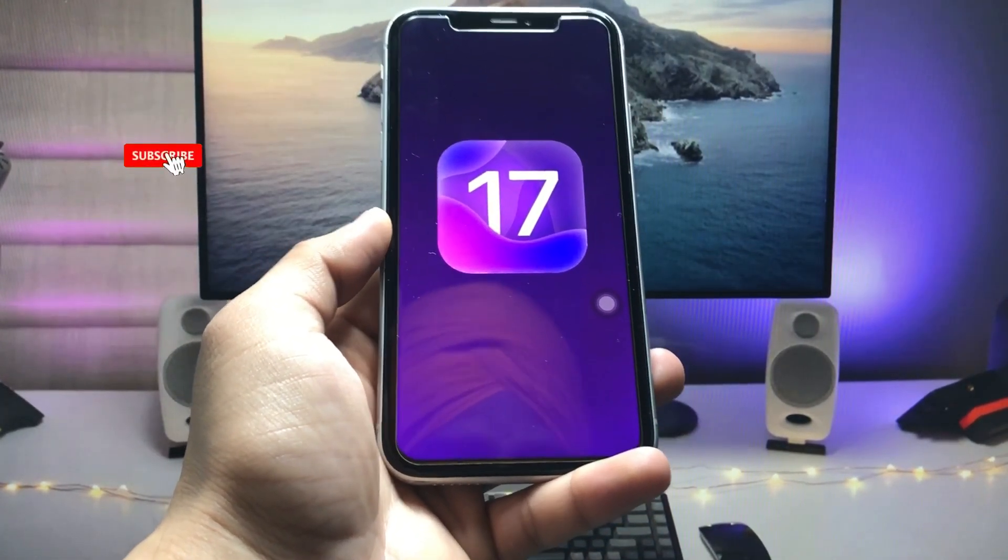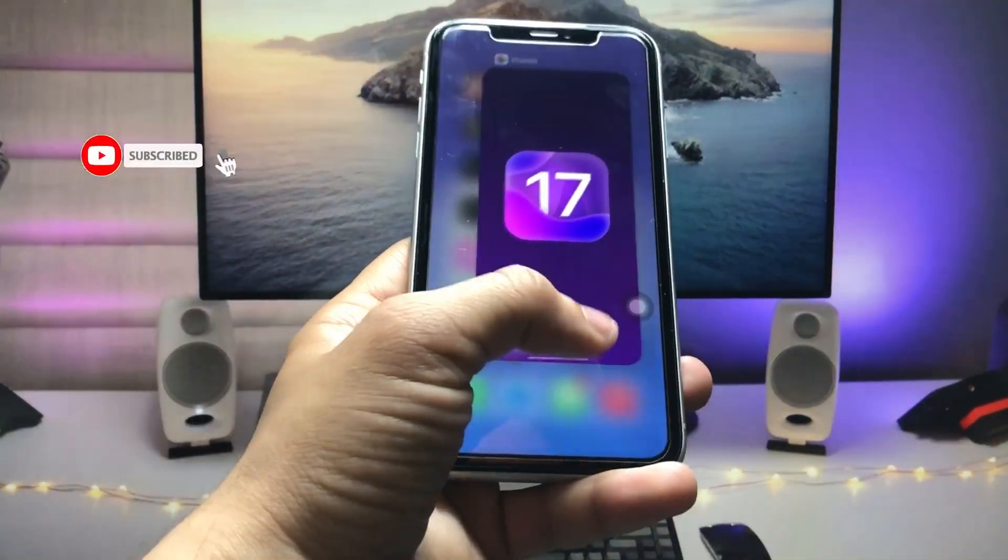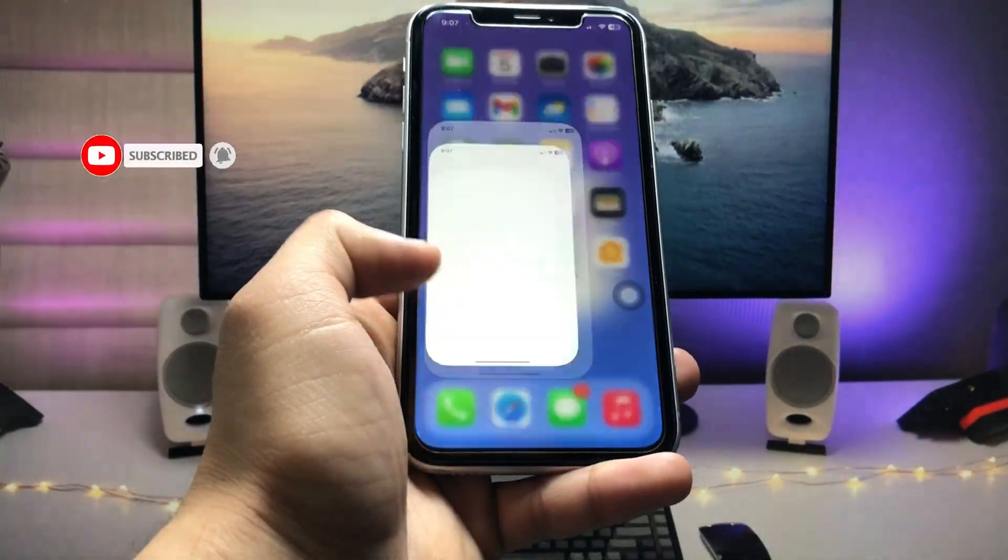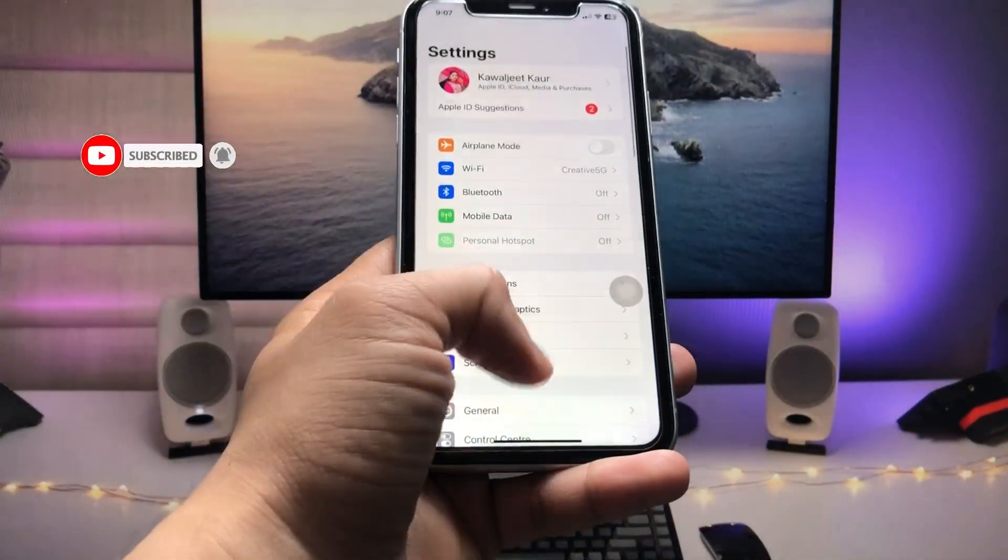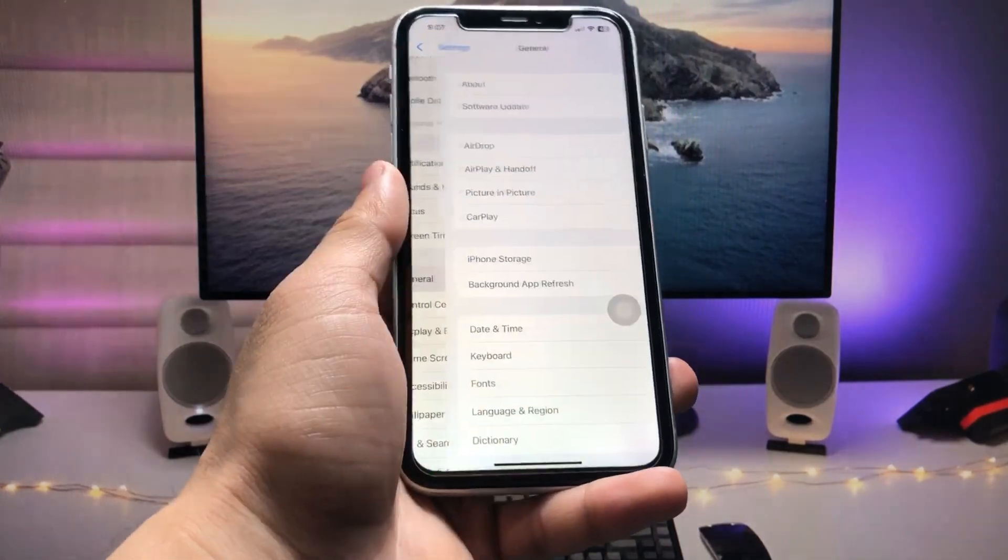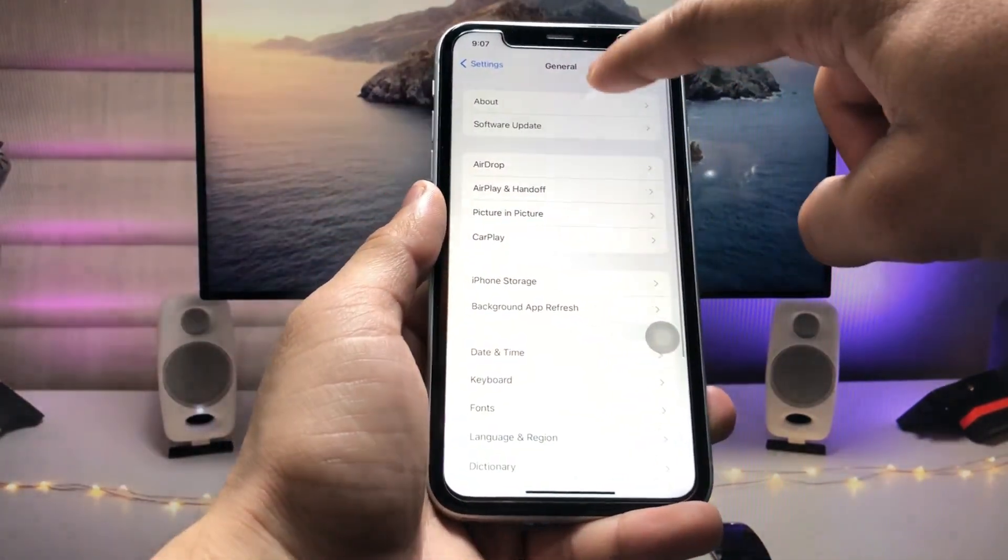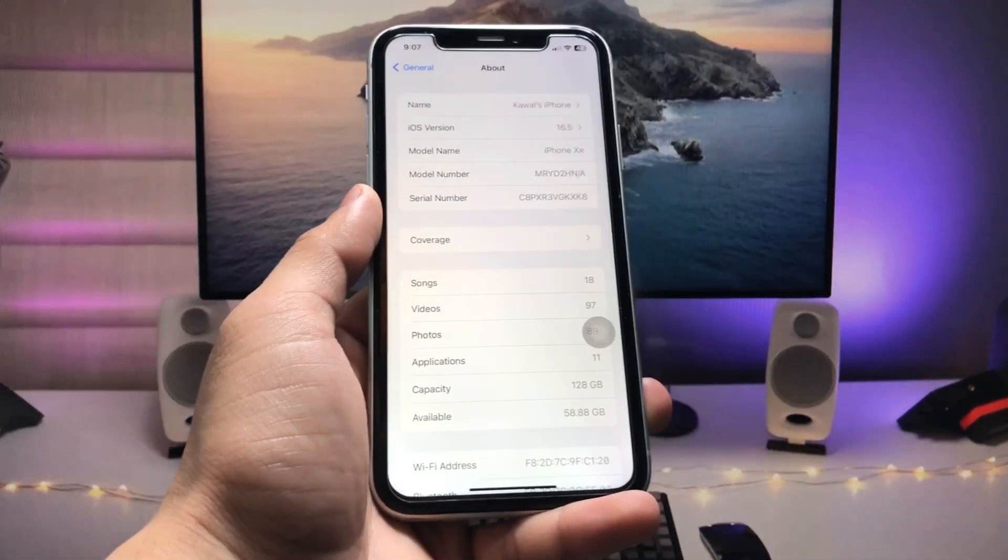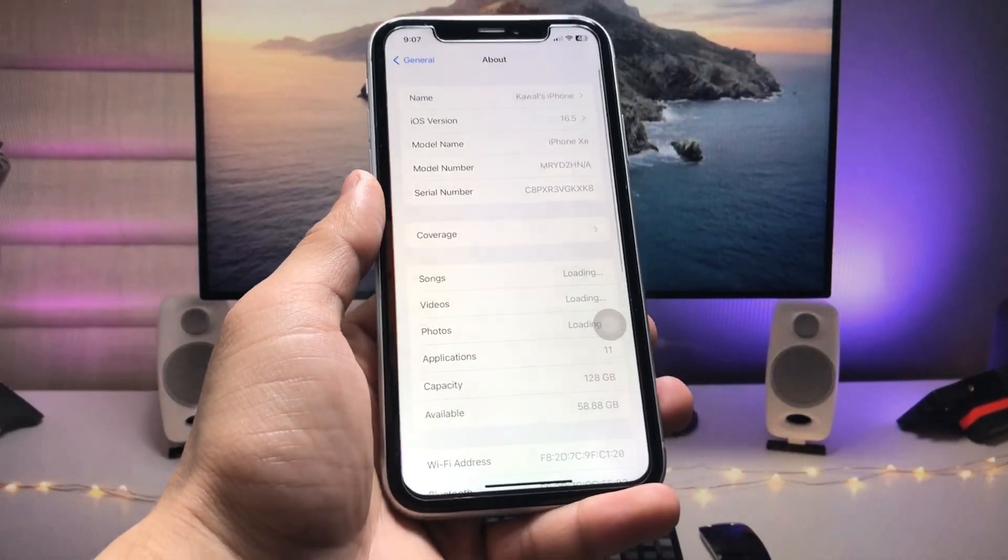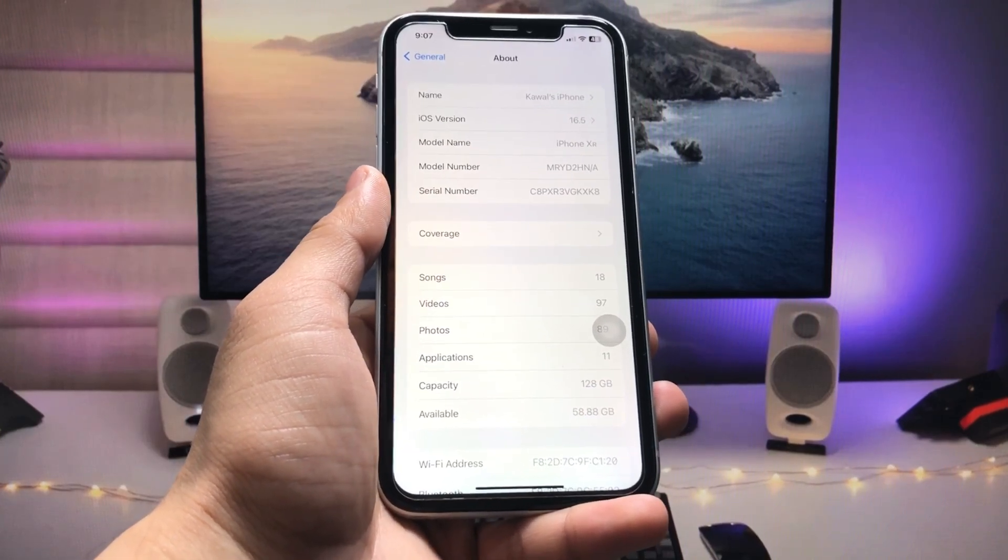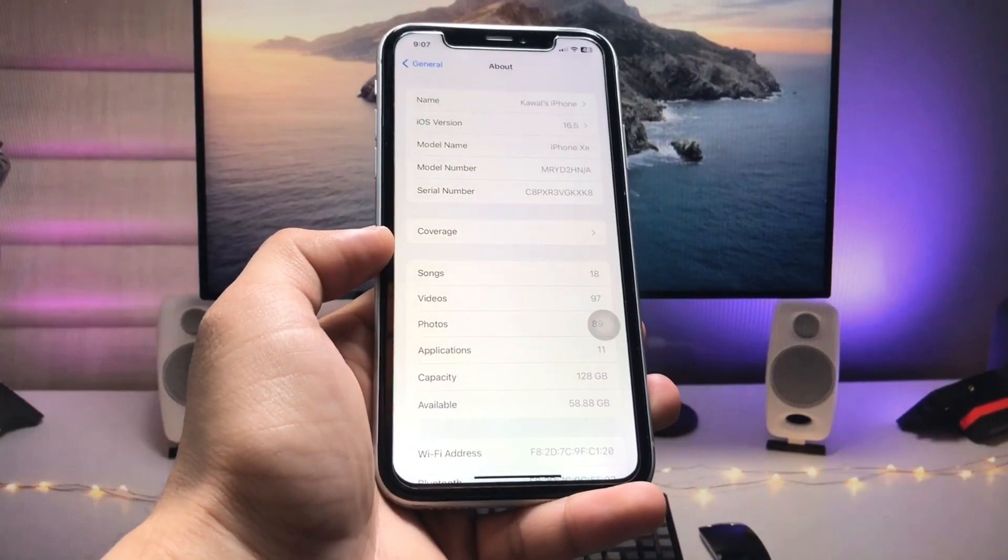First, let me show you the software version that I am using on my iPhone. As you can check here in the About section, this version is iOS 16.5 and the model name is iPhone XR.